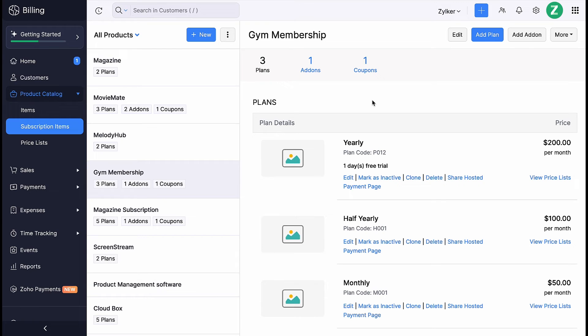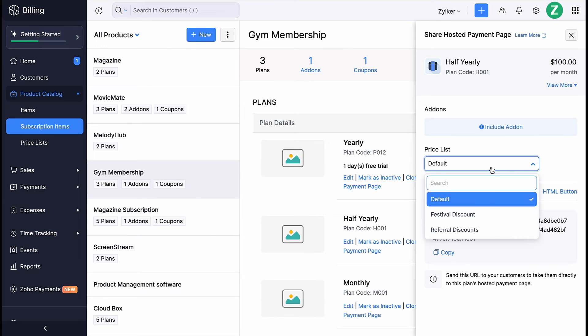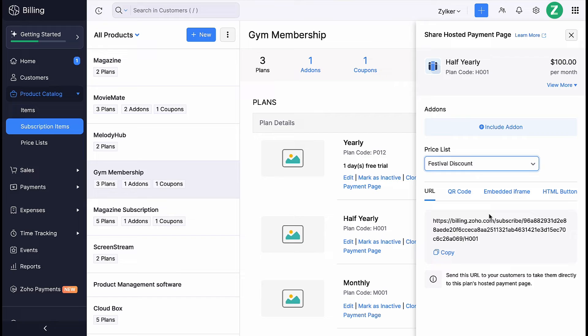Go to Subscription items, scroll down to the plan for which you want to associate. Click Share Hosted Payment Page and you will be able to associate the pricelist here.